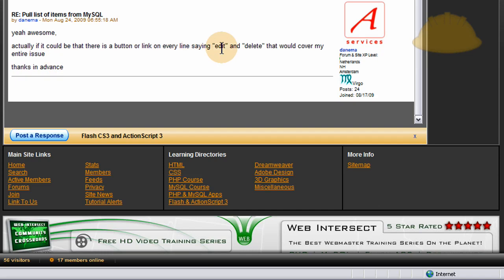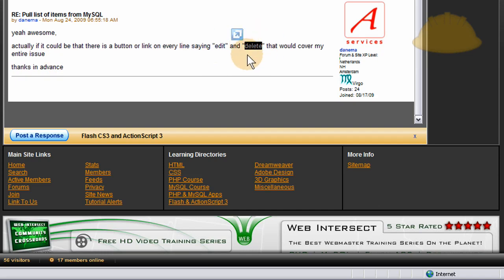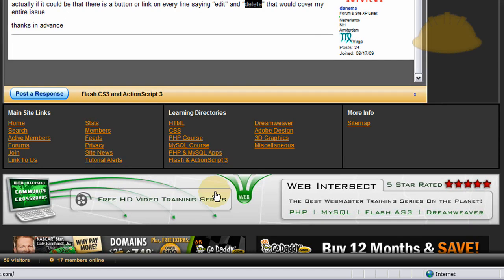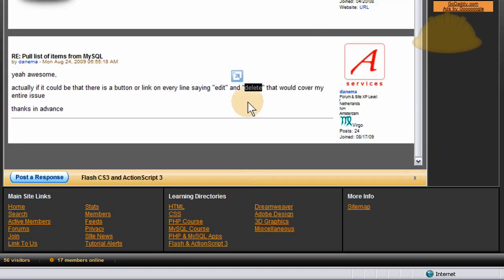Well, I won't show you edit and delete, but I will show you, since I'm going to be using my database at Web Intersect here, I'll show you how I'll query my members out, the first ten that joined, and then I'll show you how to put a link on the member's name that would associate with that member's ID in the database, that way you can manipulate it through script.